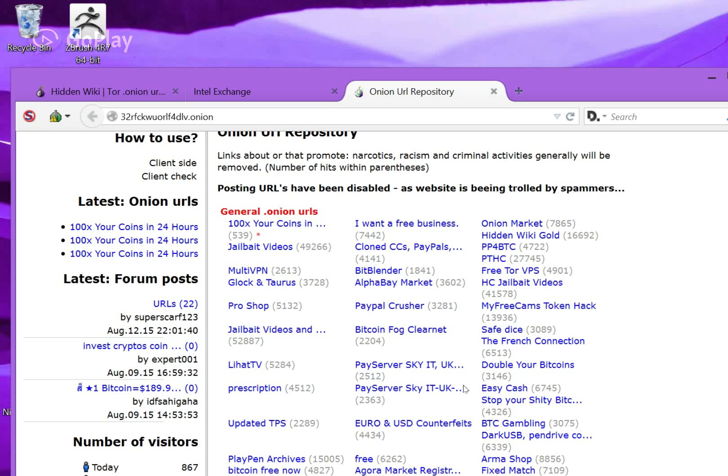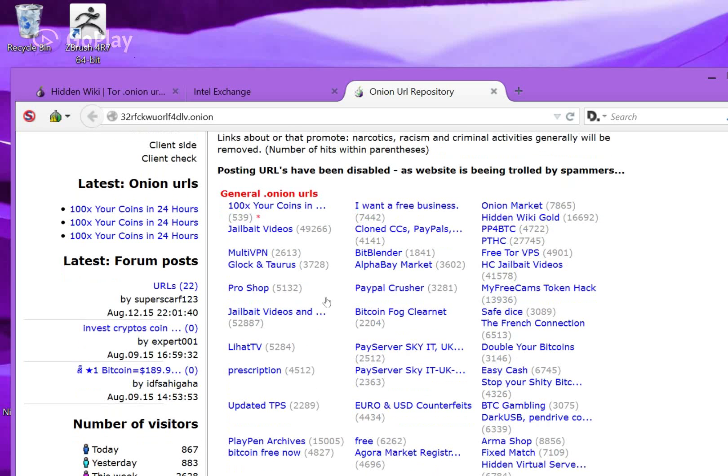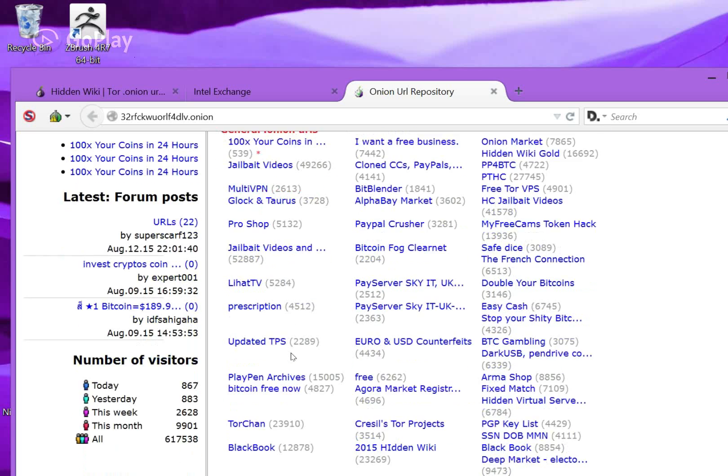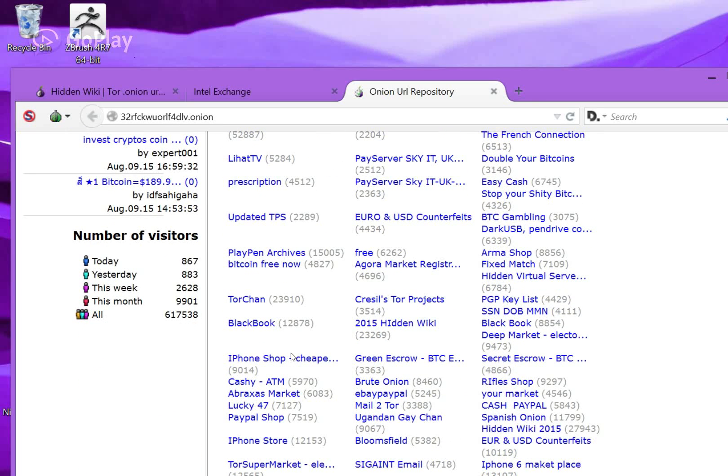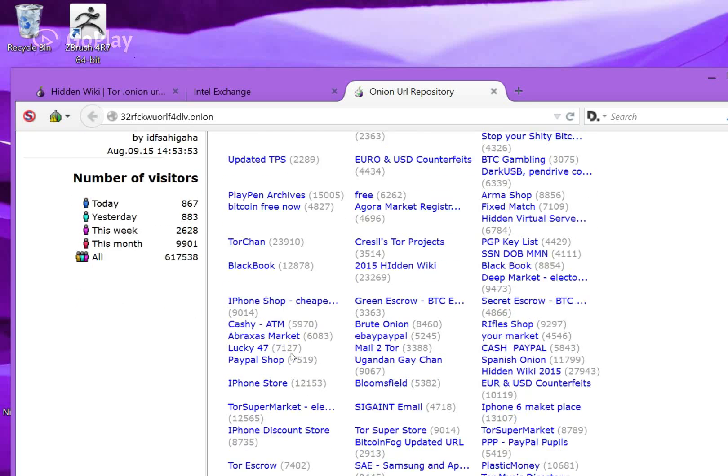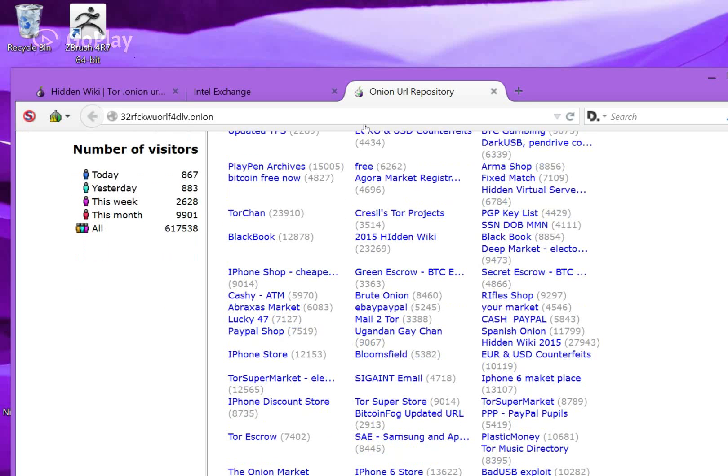One thing I did hear is that you're not supposed to go on the Twitter clone version on here. It's because it's a child pornography website. I did hear that it used to be a real Twitter clone, but somebody changed it into a child pornography site. Anyways, on here you can see there's Bitcoin gambling, things like that. Agora market registration. I heard that one's very useful. It has a lot of forums on there. You can chat with people.